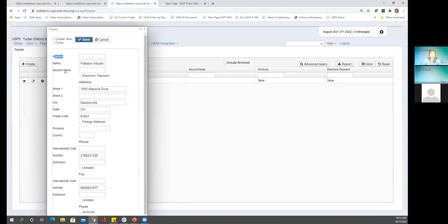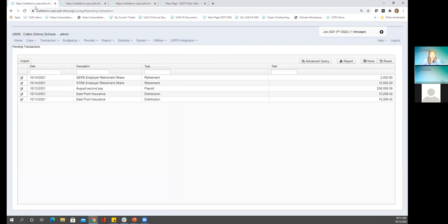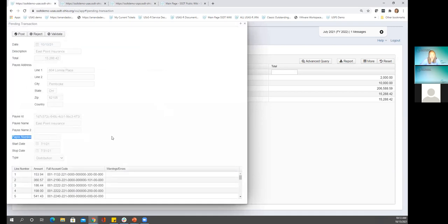Back in USPS on our payee information — it has a number field. In classic, when setting up deductions, you could enter a vendor number and it would pull information from the vendor file and populate it. In redesign, they enter the payee information themselves. If they wanted to put the related vendor number, they could, but it's not required or necessarily needed. The payee number field visible in USAS pending transactions is if it's being linked to a vendor — it's just a good reference to confirm this is the payee you want to use.